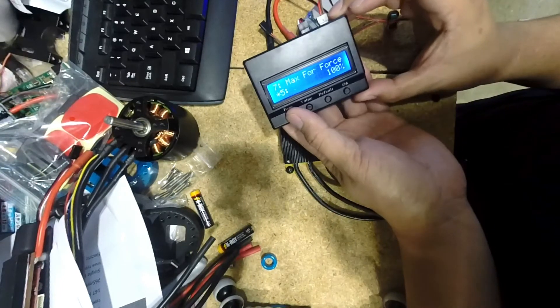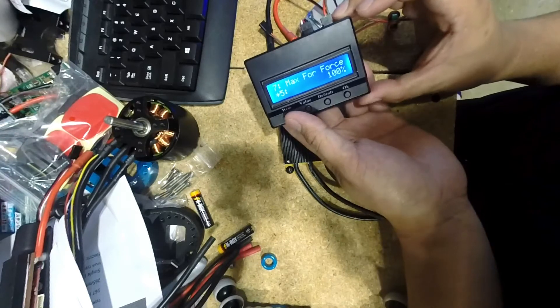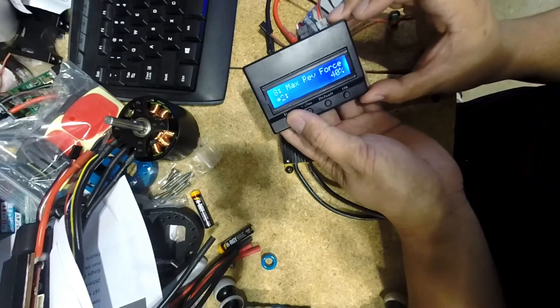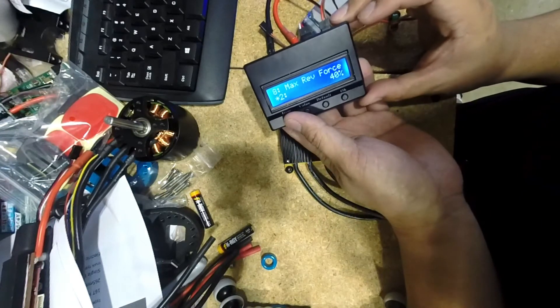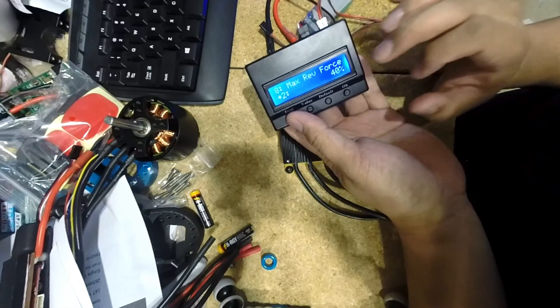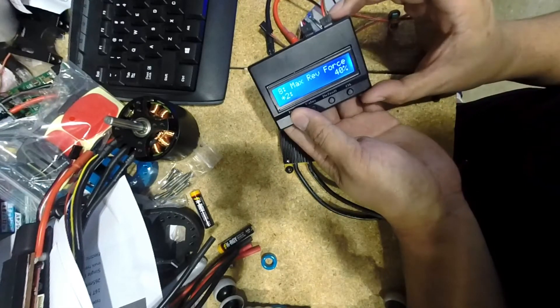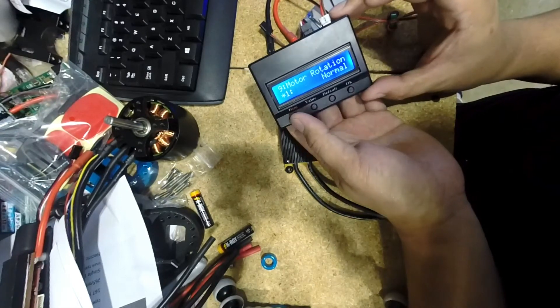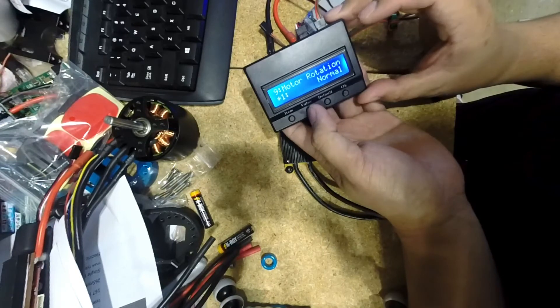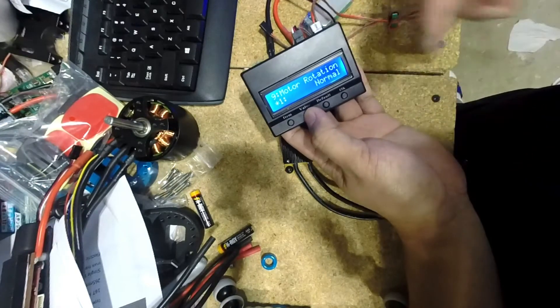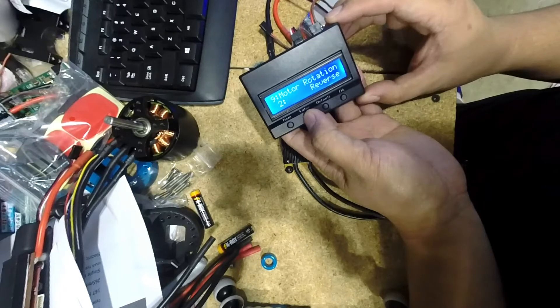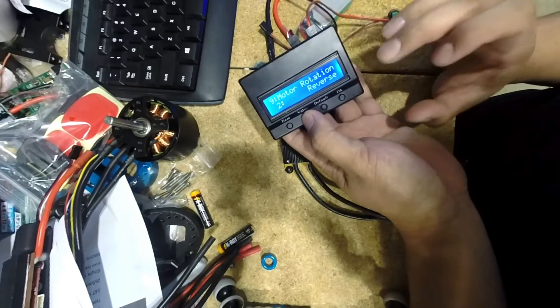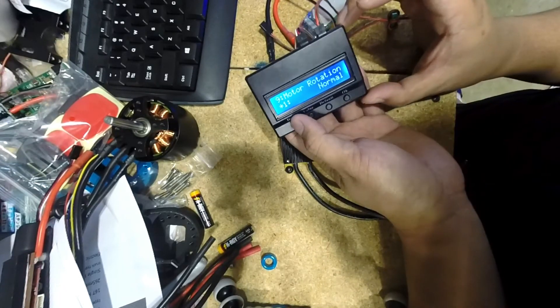Other than that, the next one is max forward force. Usually I keep this to 100. Max reverse force, this is set to 40, but it doesn't matter if you're not using reverse. Motor rotation is normal right now. If you were to use reverse or you wanted to spin the motor the other direction, you'd select reverse. But in this case, we'll go ahead and click on normal.